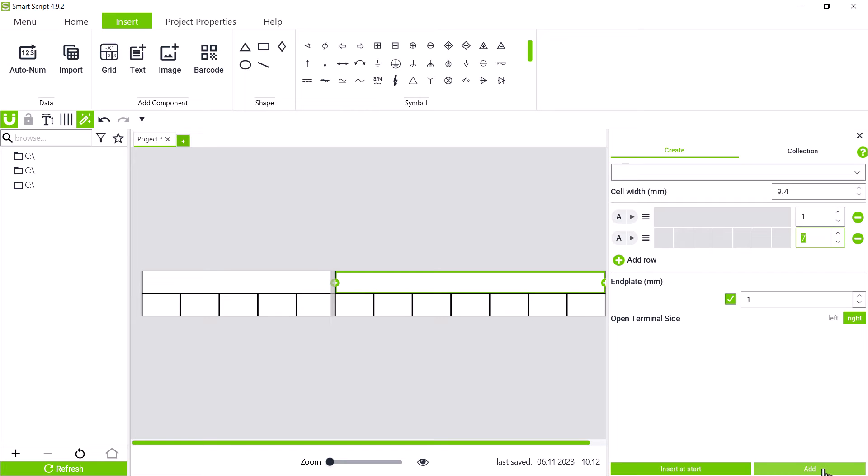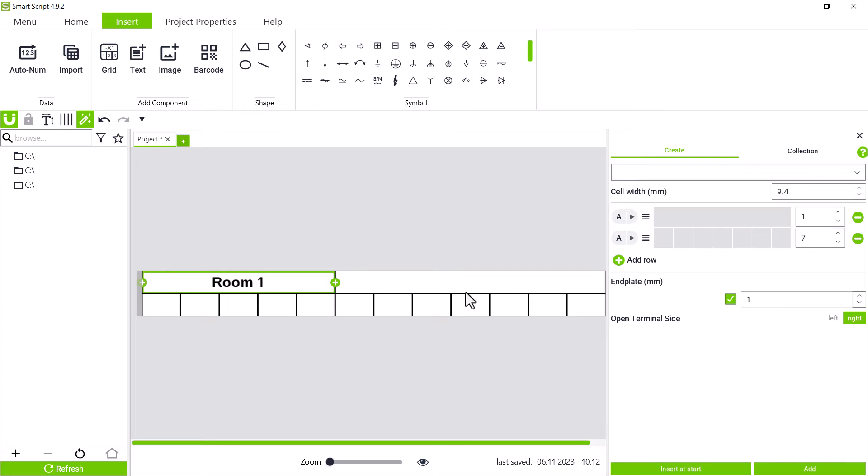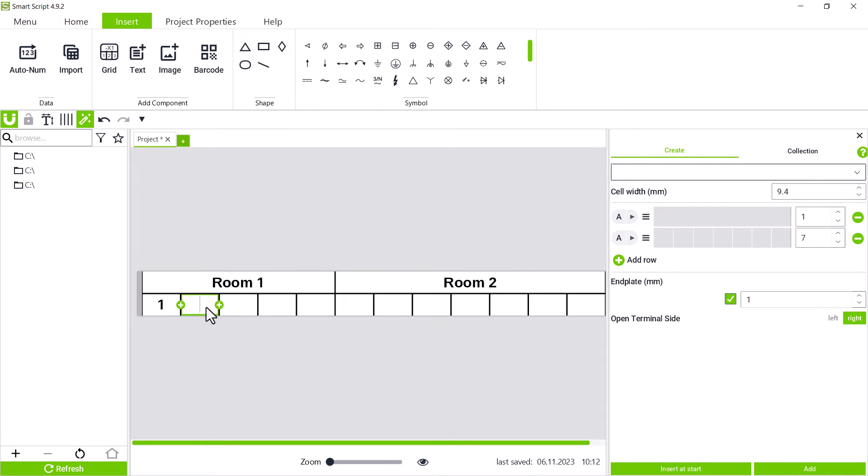Now we can label the strip in the project window. We call the first section room 1 and the second room 2. We mark room 1 with 1, 2, 3, N, and PE.